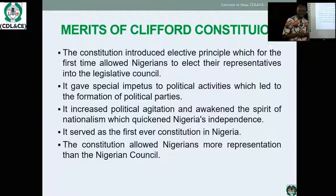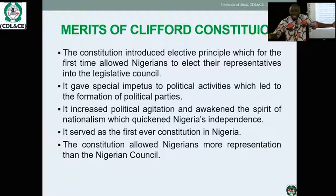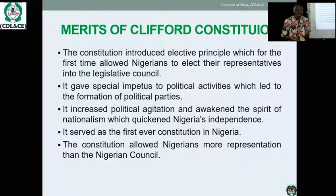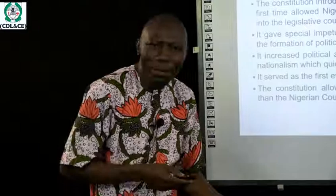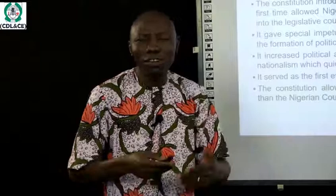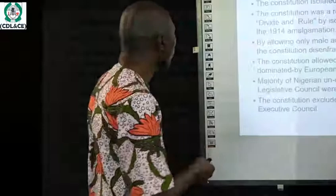However, sooner than later, Nigerians began to complain again. People felt that although they were being represented, only four people could not represent the entire nation. What was happening in the North? Why would the elective principle be limited to three from Lagos and one in Calabar? Why, when they are one nation and one people, were only four people elected? And considering that the majority of members in the same parliament were white, why was there a non-Nigerian majority in a parliament deciding Nigerian issues?